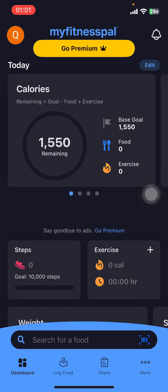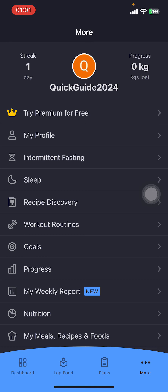On the screen you can see options like Dashboard, Log Food, Plans, and more. Go to More on the bottom right corner. There you can see options like Try Premium for Free, My Profile, Intermittent Fasting, Sleep, Recipe Discovery, Workout Routines, Goals, Progress, and more.